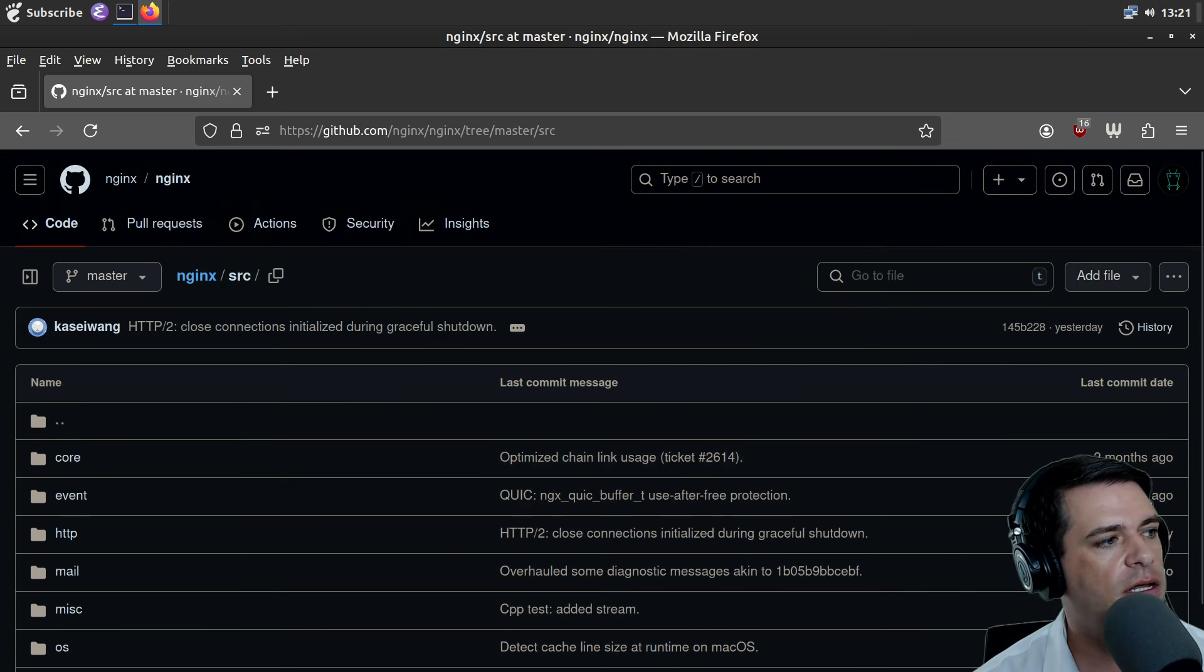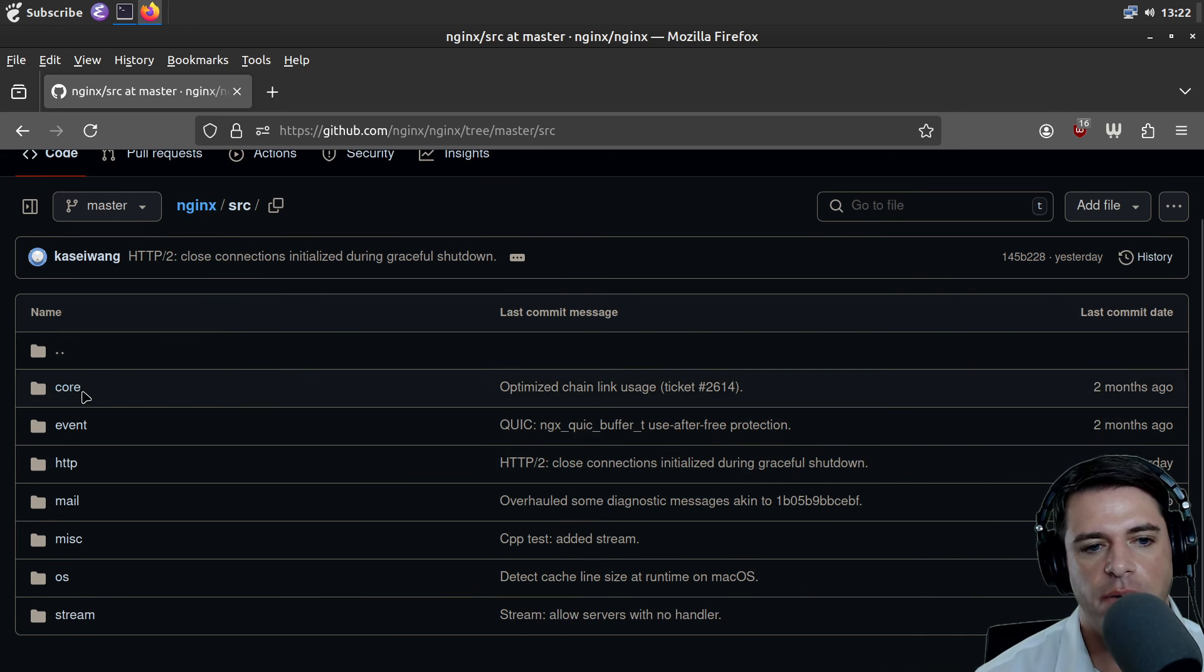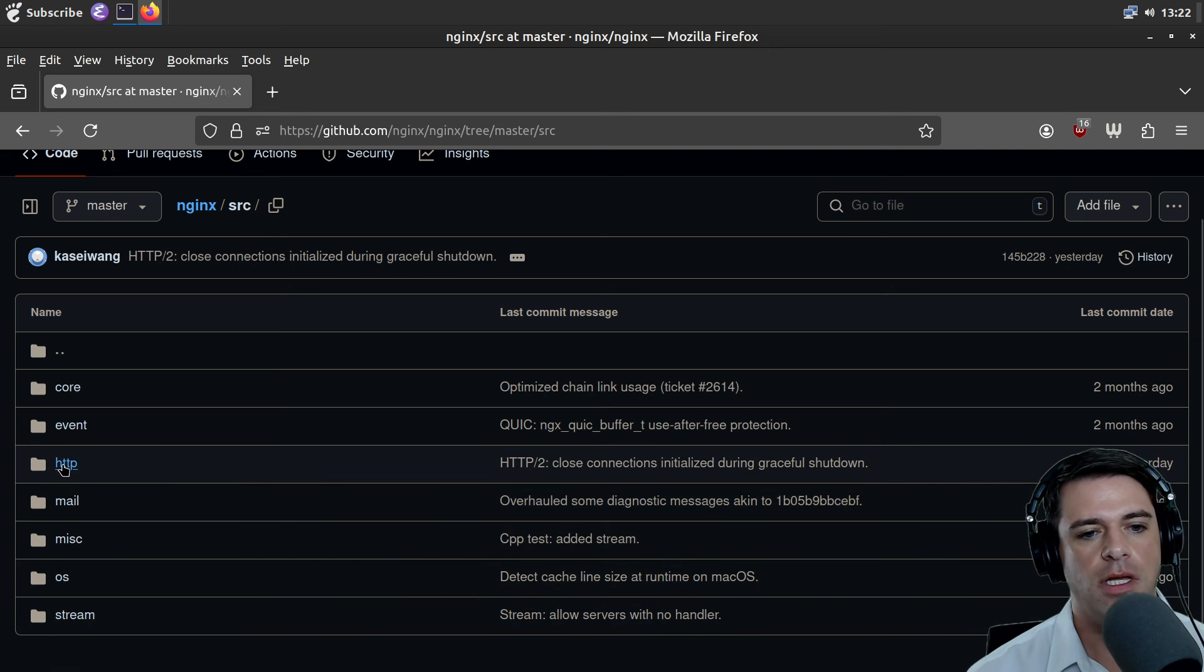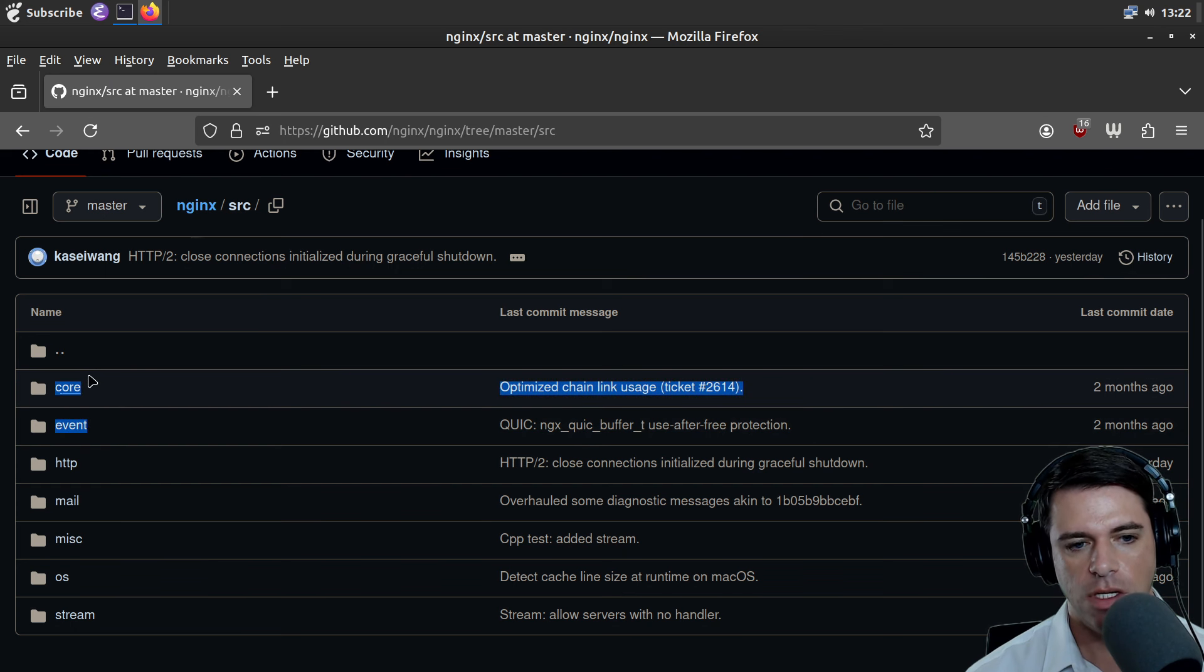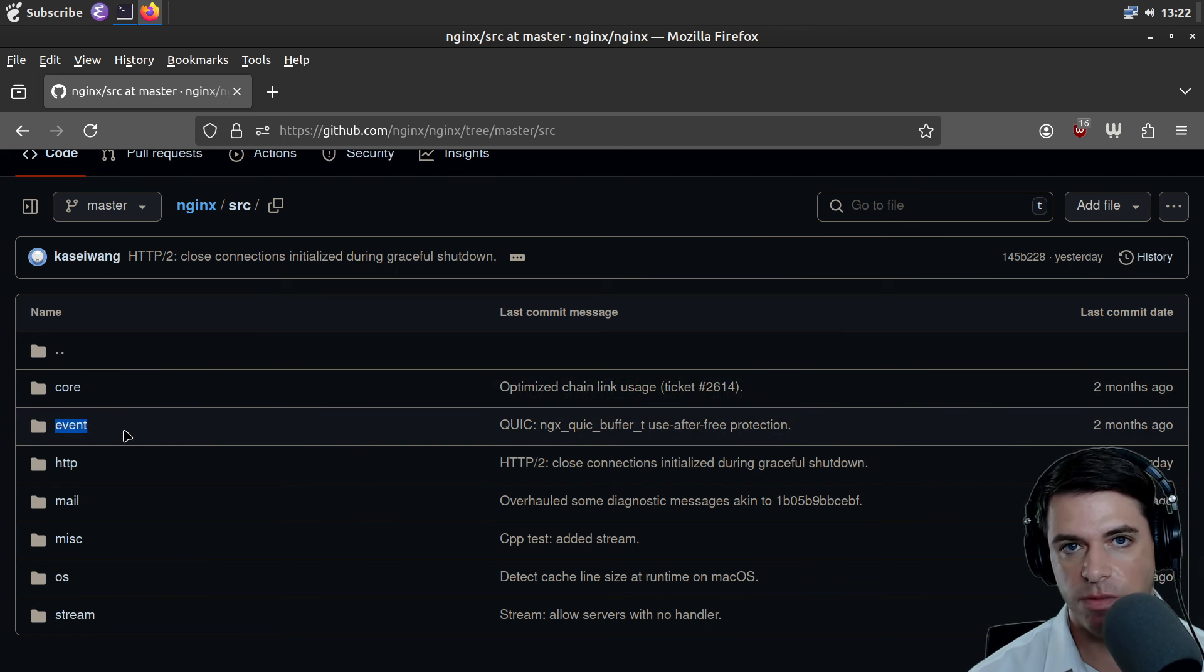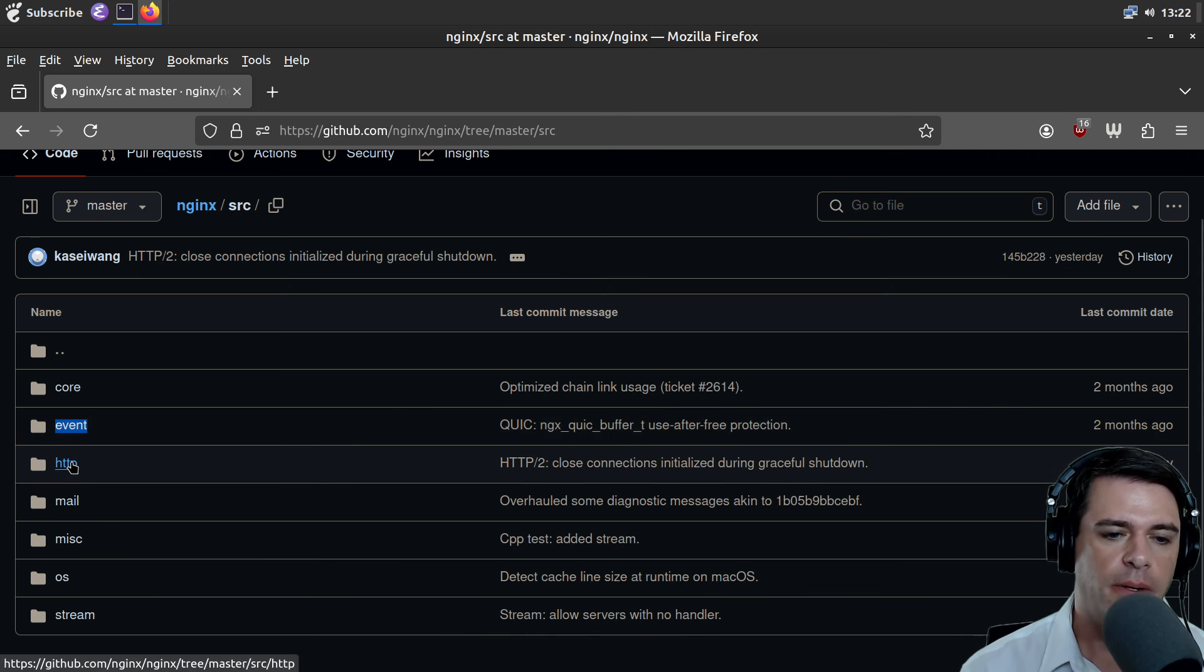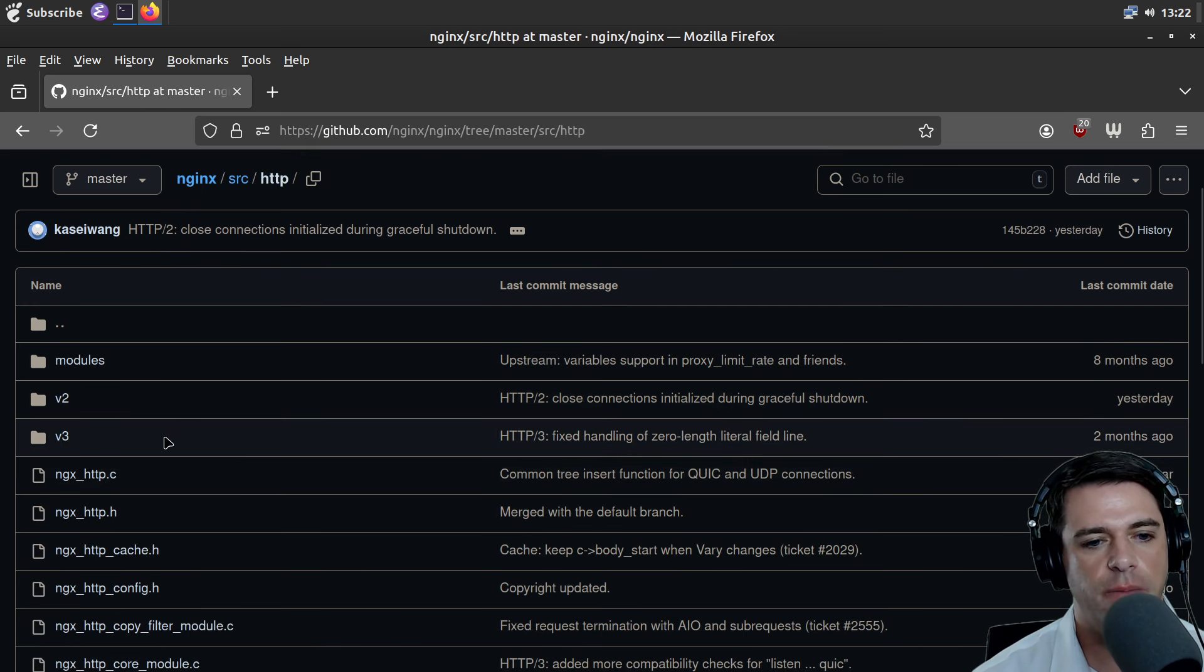And I think all of this stuff is going to be in source. So we'll go to Nginx slash source, and we see core, event, HTTP, mail, MISC, OS, and stream. The request was that I look into HTTP, so that event is going to be presumably some sort of event system, maybe an event loop for handling requests. But my mandate right now is to look into HTTP, and so that's where I will be.